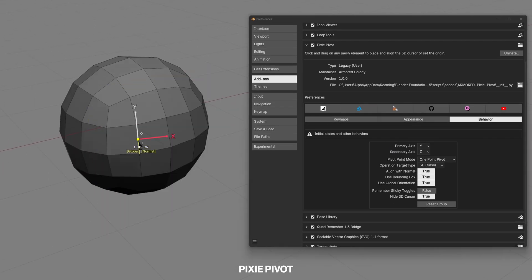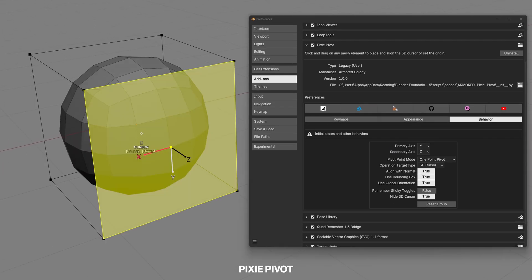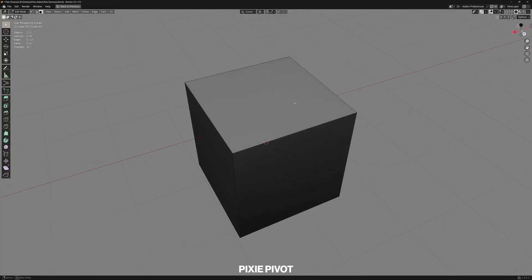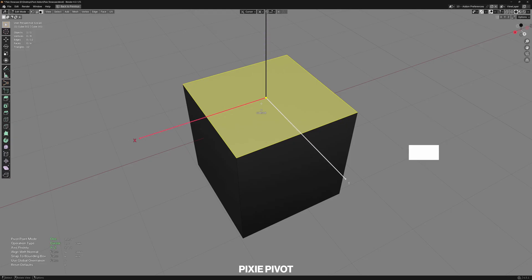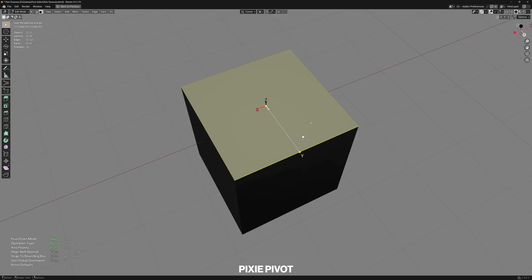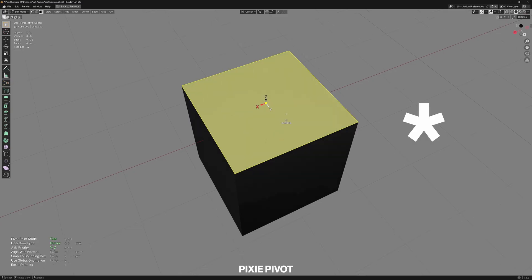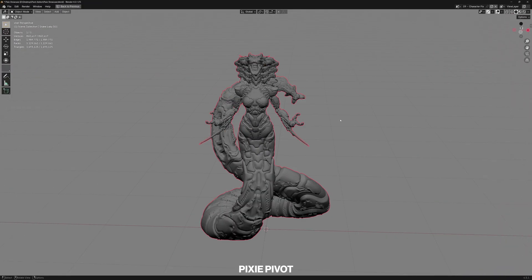There are some secret keys you can use to adjust the size of your pivot without going to the preferences. For example numpad plus to make it bigger, numpad minus to make it smaller, oh look this little thing, the numpad asterisk to reset. I think that is everything we can do.